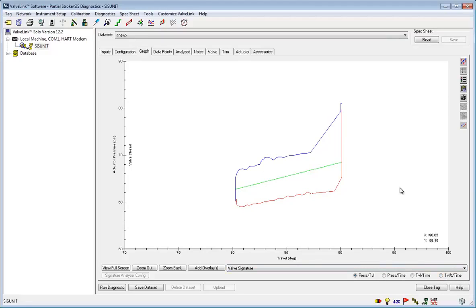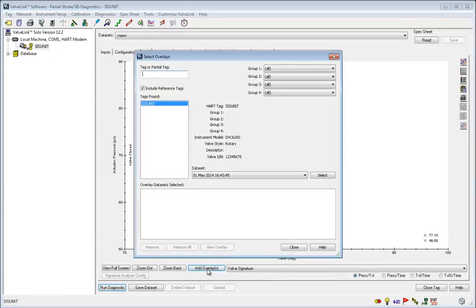Now if you want to compare your new data to your old data, click add overlays. This provides a useful visual description of how the valve may be degrading over time so that you can act proactively with your valve maintenance.